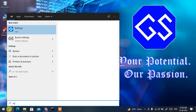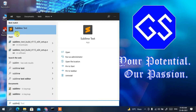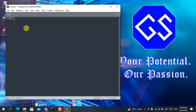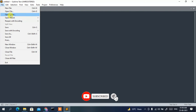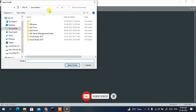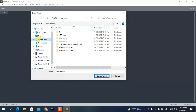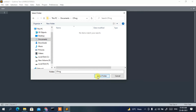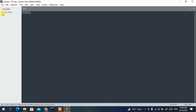Search for Sublime Text in the search icon and click on it to open the editor. In Sublime Text, click File then Open Folder. Navigate to your Documents folder if needed, then click New Folder and name it 'cprog'. Go inside that folder and select it. You'll see the cprog folder has been created in Sublime Text.